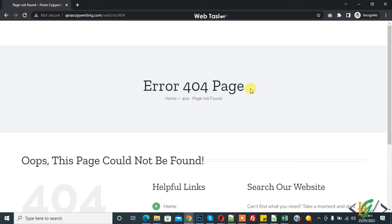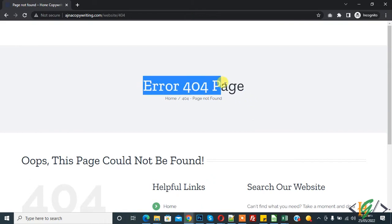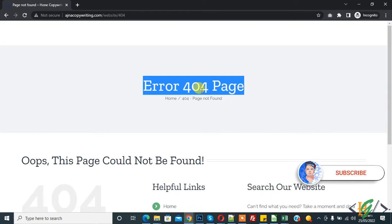Bismillahirrahmanirrahim. My name is Asan and today we are going to fix an issue in WordPress website. I can't access wp-admin or login page. When I try to access, it redirects to error 404 page.